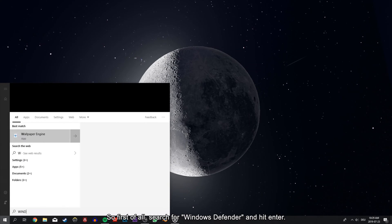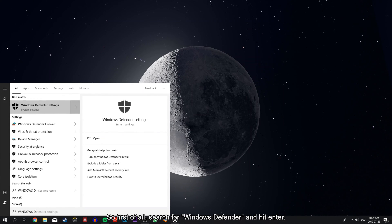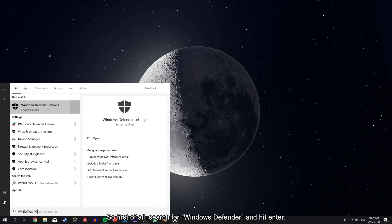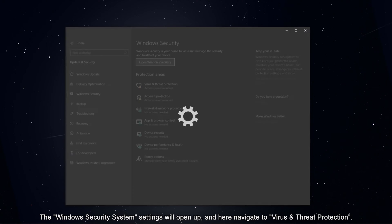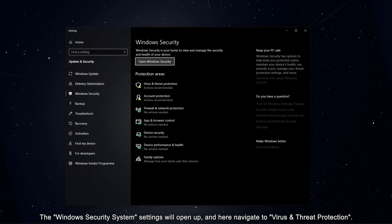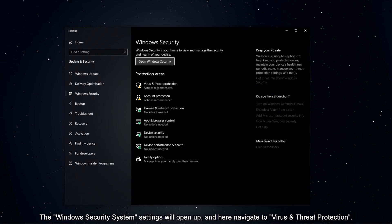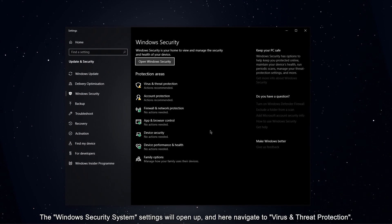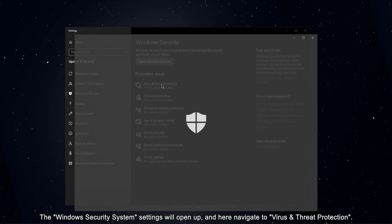So first of all, search for Windows Defender and hit enter. The Windows Security System settings will open up, and here navigate to Virus and Threat Protection.